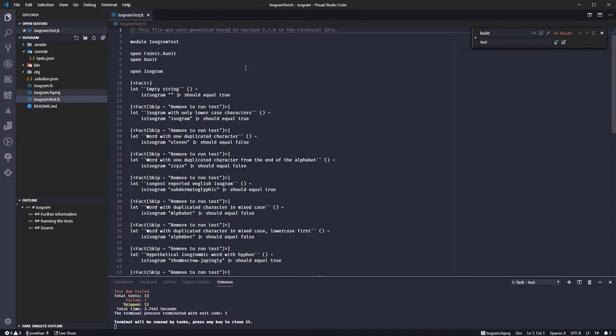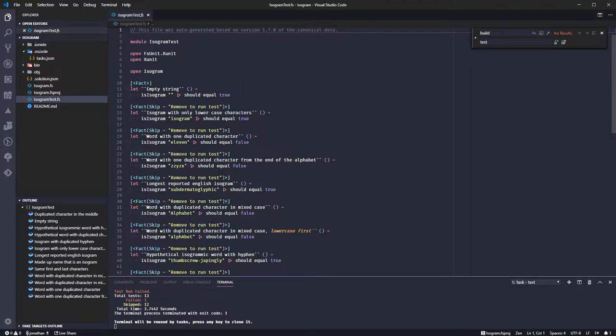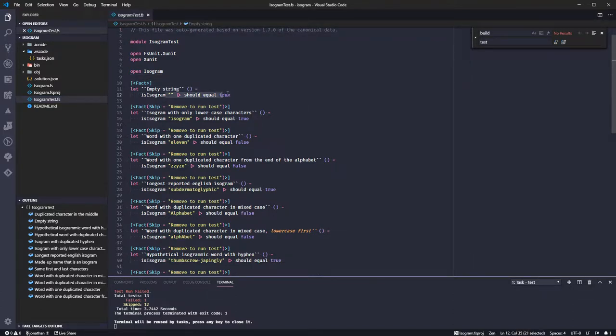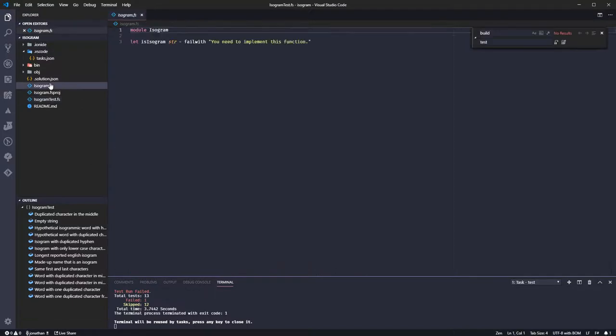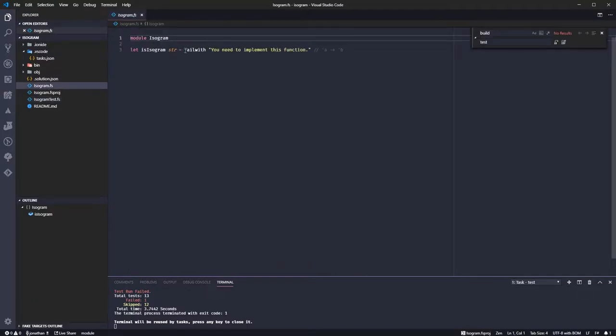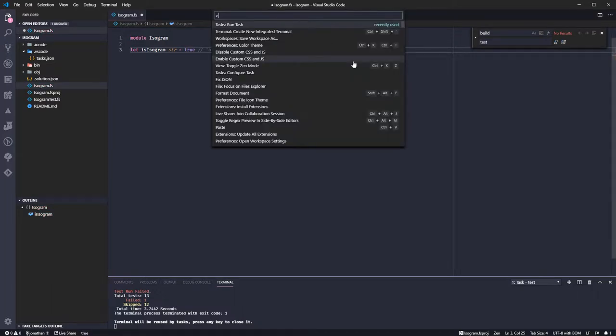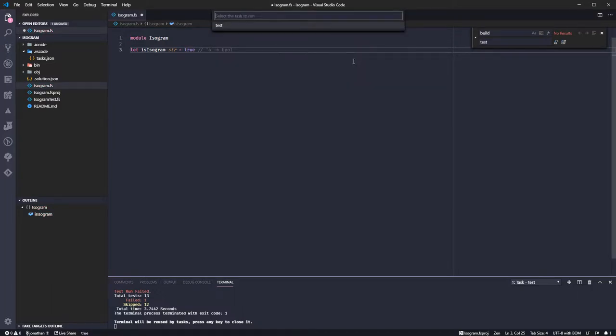My tests are failing so I'm going to have a look at the first one. If isogram of empty string should equal true, so what we do is we return true. That should satisfy the test.